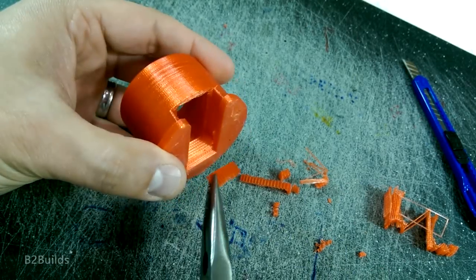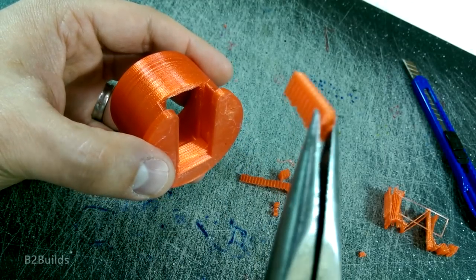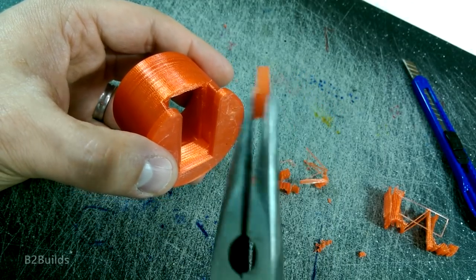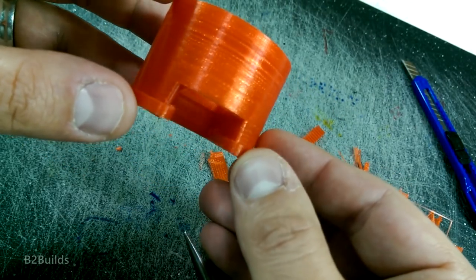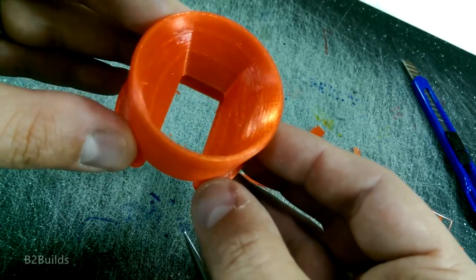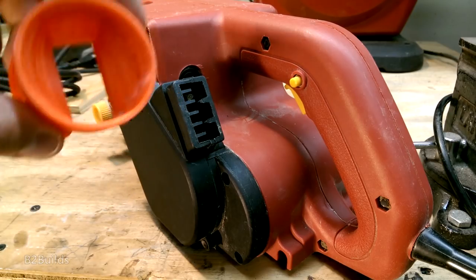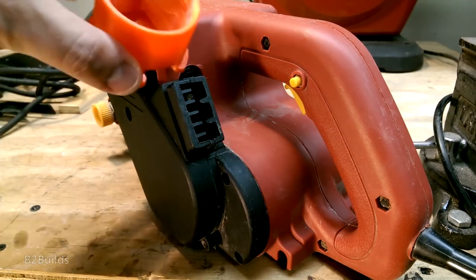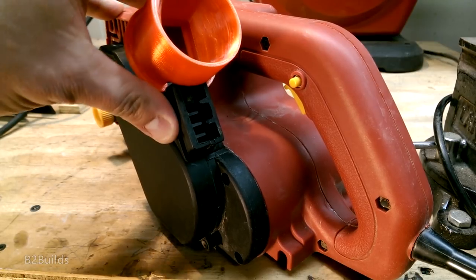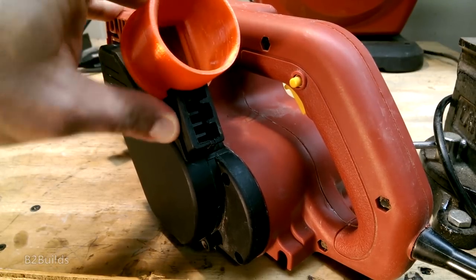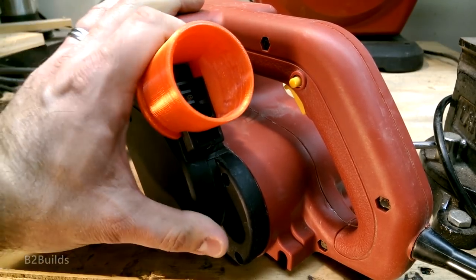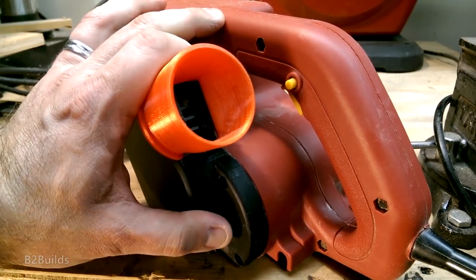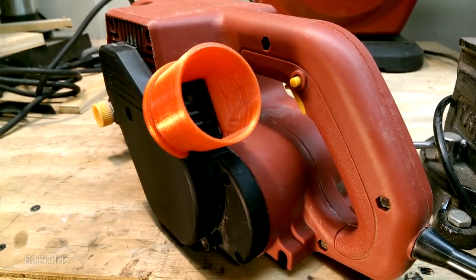When the print was all done, there was just a little bit of cleanup work to do on the support material, but it wasn't too bad. I was pleasantly surprised to see that it had a nice snug fit. I think that extra bit of clearance we put into the model helped out, but it fit on just great.